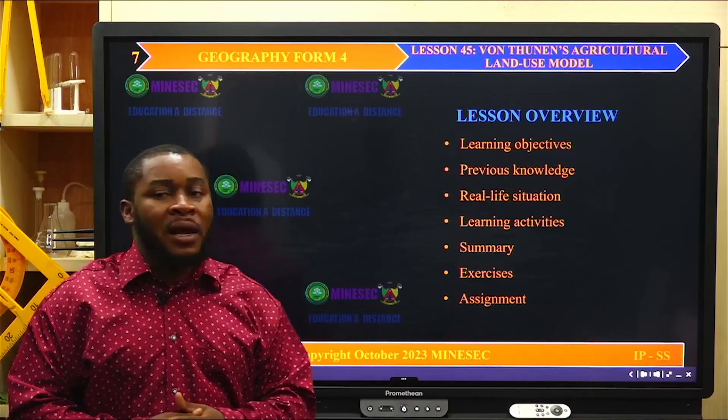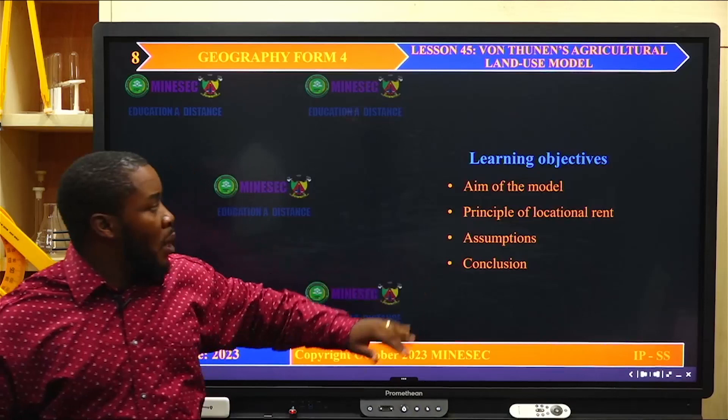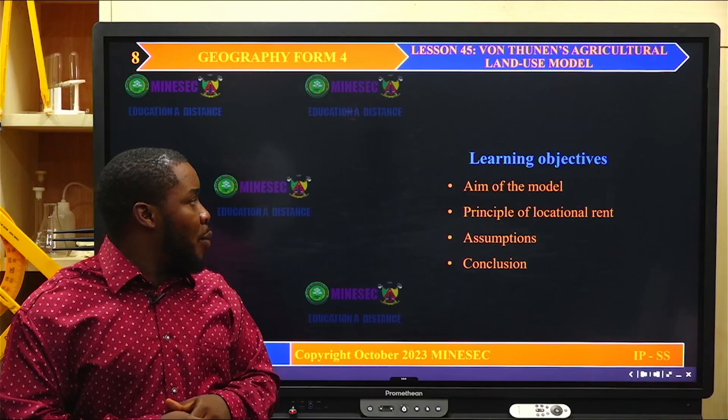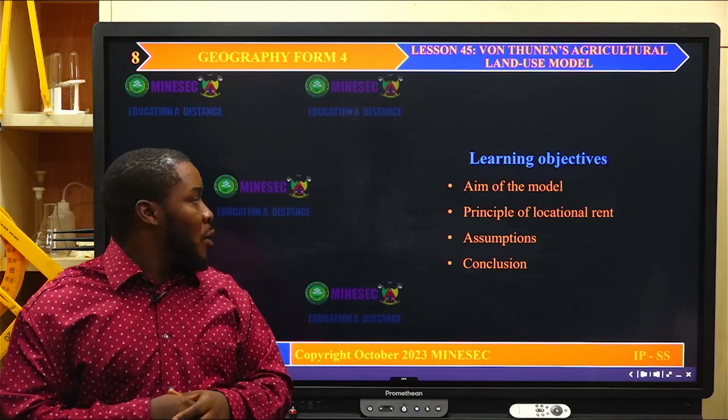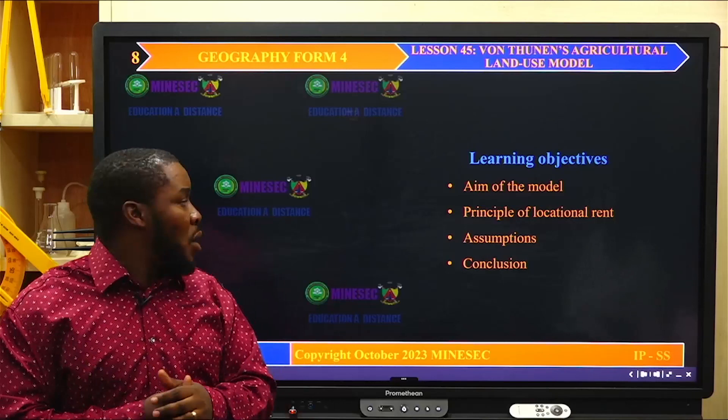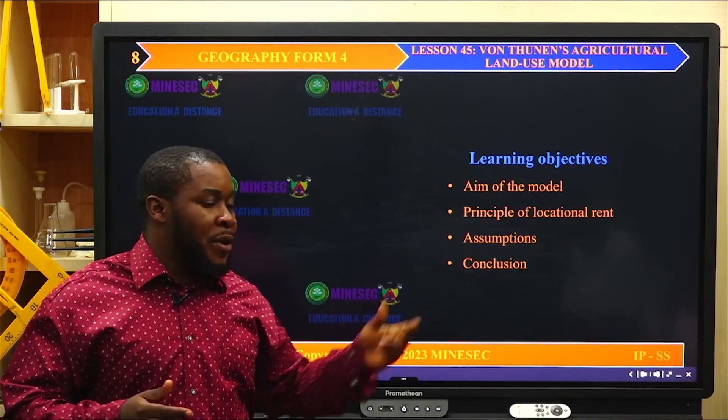The learning objectives include: at the end of the lesson, we are going to be able to state the aim of Von Thünen's model of land use, state the principles of location rent brought up by Von Thünen, state and explain his assumptions in developing this model of land use, and see the conclusions of the model.